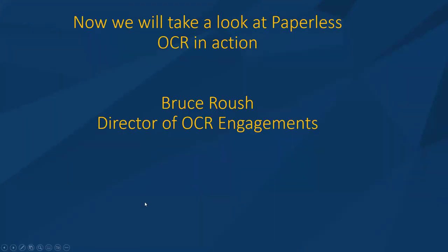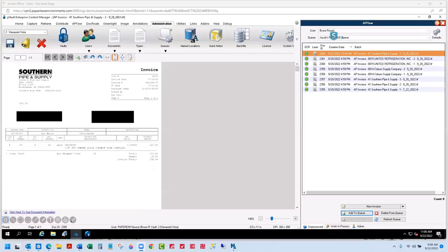Now we're going to take a more in-depth look and see Paperless OCR in action. Here to do that is our in-house expert Bruce Rush, our Director of OCR Engagements. This should look familiar to everybody — this is an AP flow queue. Paperless OCR can OCR invoices that are dropped into an AP flow queue. We can also go directly into what we call index documents if they are not invoices and don't go through the AP flow process.